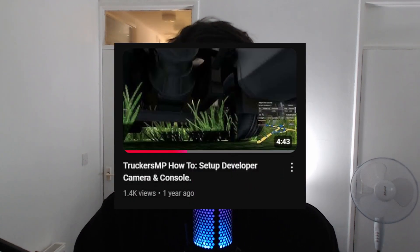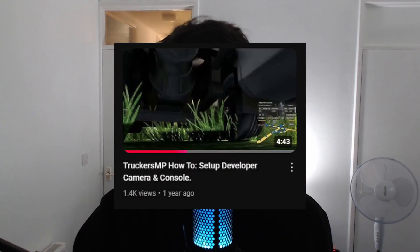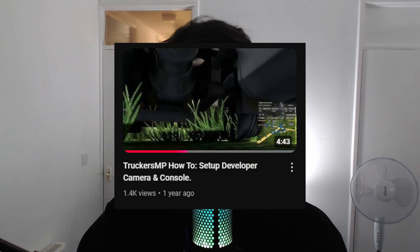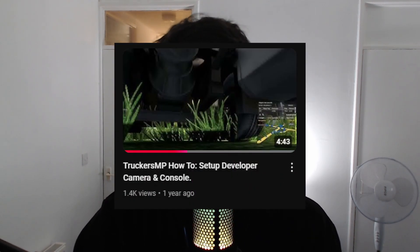In May of 2023, I uploaded a video showcasing how to install the developer camera and console for ETS2 and ATS. This time I'm going to update it for 2025. Let's go ahead and get into it.